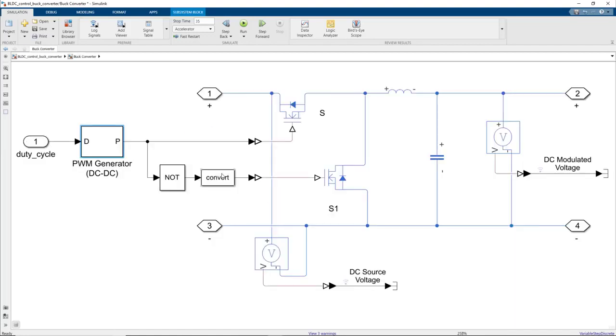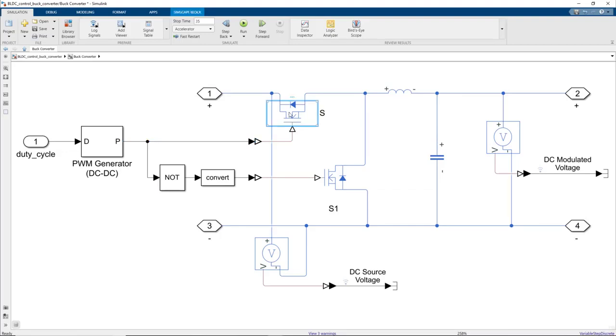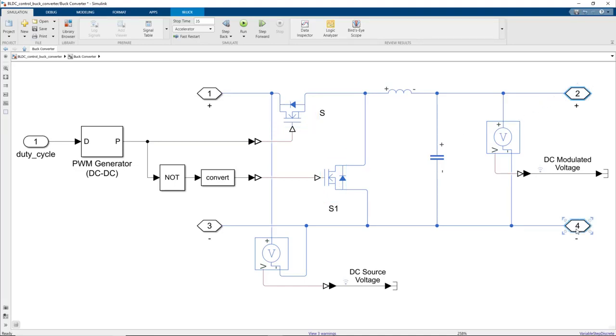The signal created by the PWM generator fluctuates between 0 and 1 and controls the on and off duration of the two switches of the buck converter. Depending on this duration, we observe a different amount of voltage drop at the output of the buck converter.